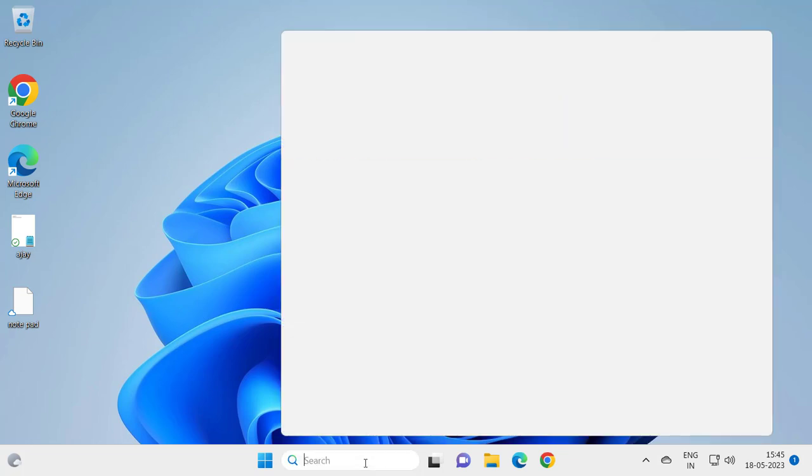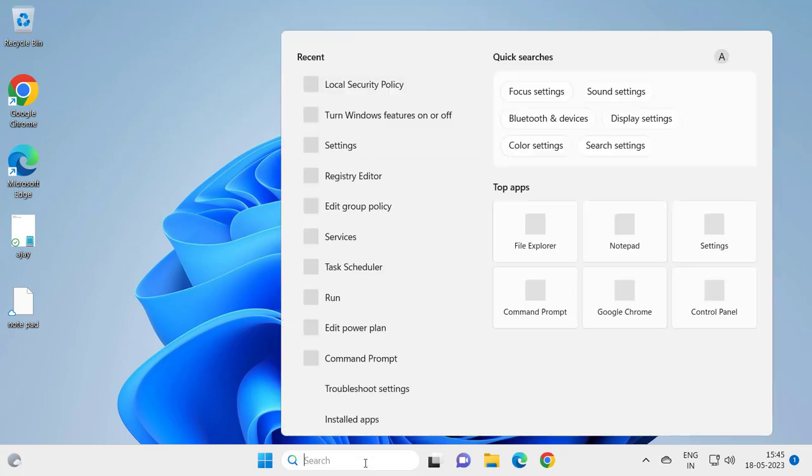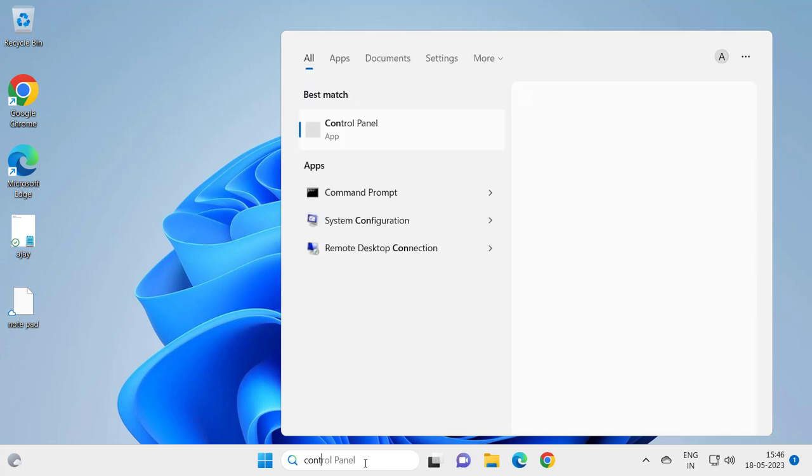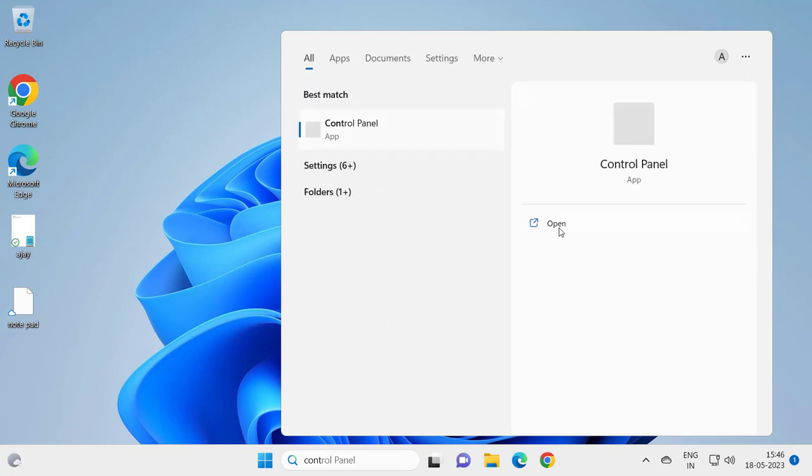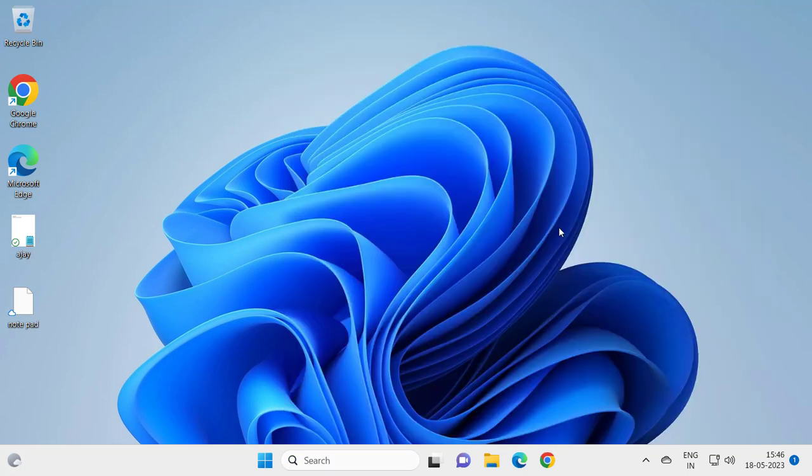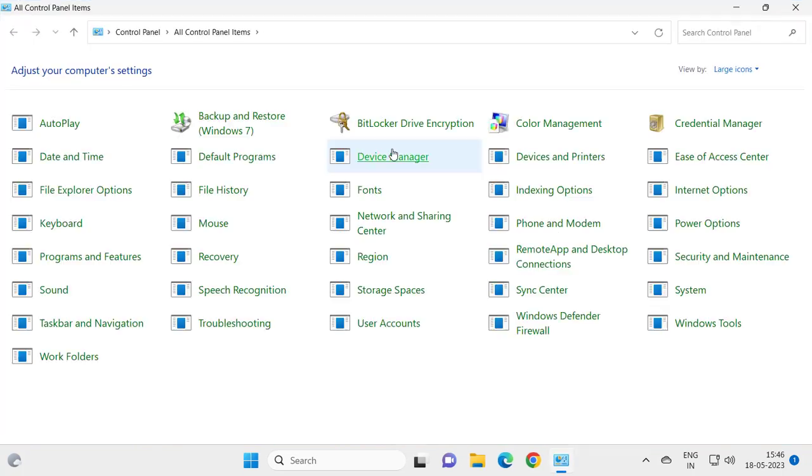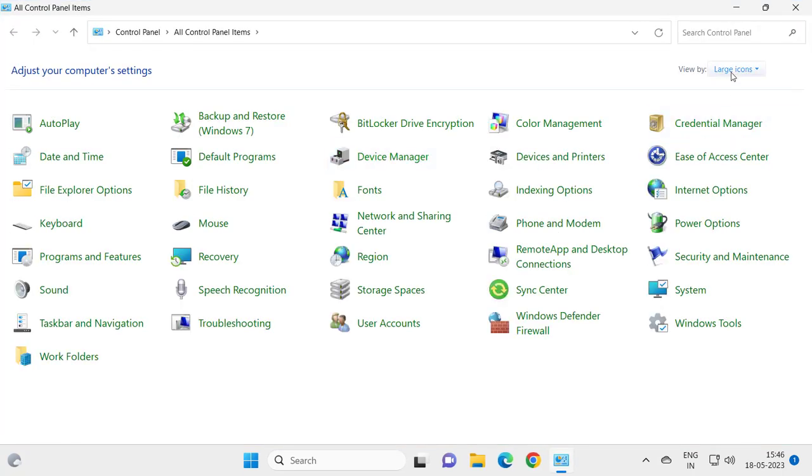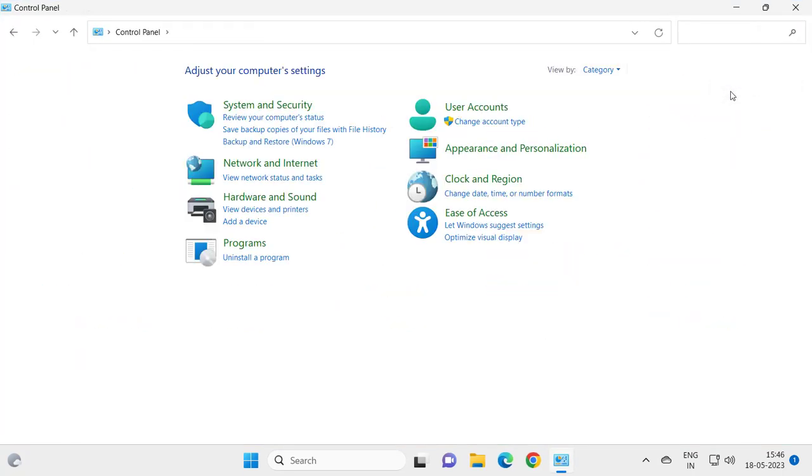Go to the search menu and type Control Panel. Open it. View by category view, and then go to System and Security.